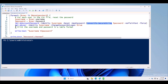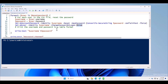Next is 'Set-ADUser -Identity dollar username'. This is setting the property of the user account — change password at logon. The 'user must change password at next logon' property is set through 'Set-ADUser -Identity' with the value true. If you make it false, that property will not be changed. I recommend always making it true. Next, it prints the username and password in table format.